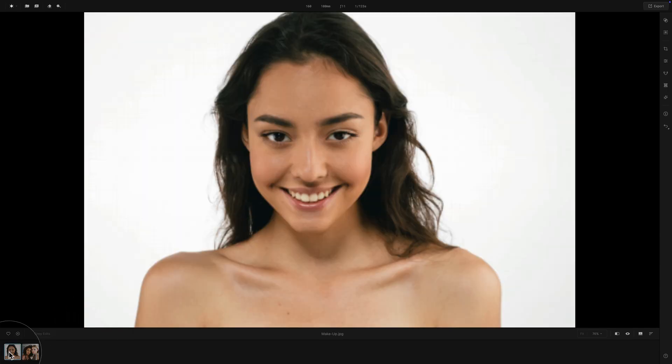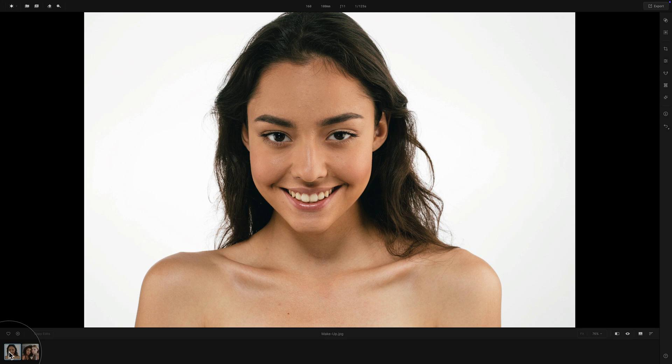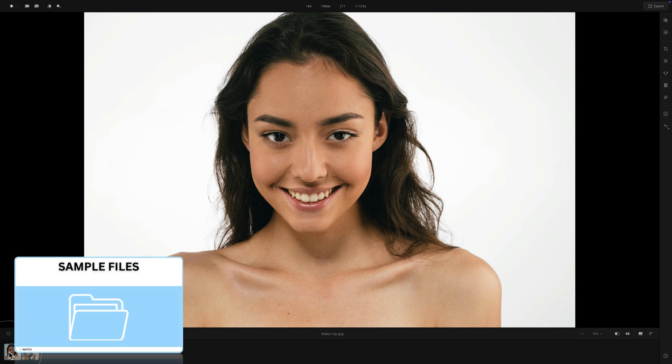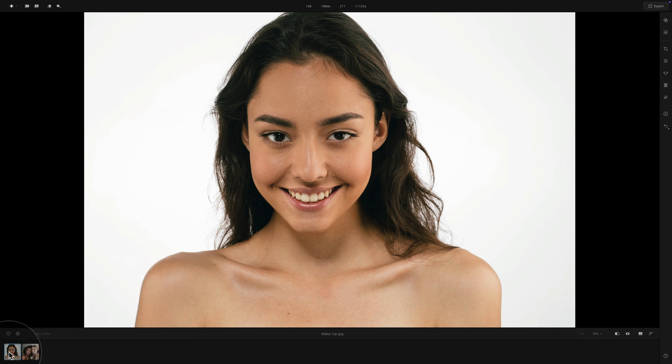Starting with this image here, a quick reminder that if you want to follow along, all you need to do is move into the description of the video — there will be a link there. Follow it, download the sample files, and follow along on your own computer.